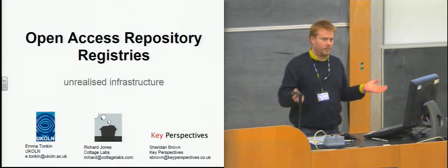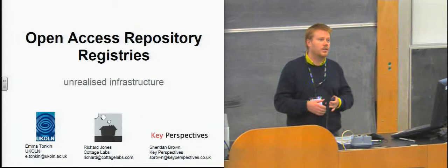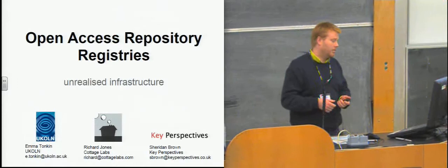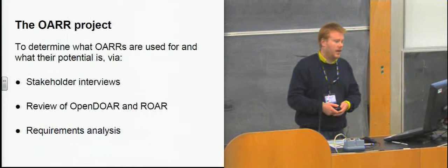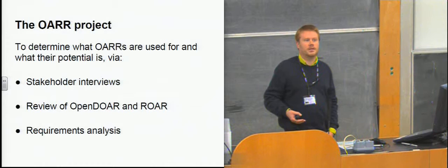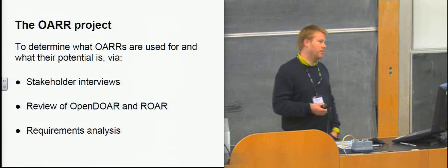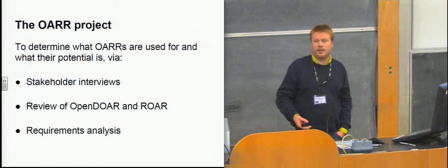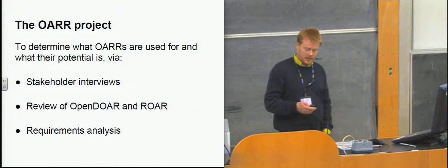My name is Richard. I am here to talk about a project we did on open access repository registries. This is a project run by Yukon and Emma Tonkin, who's here somewhere. I'm not sure if she's in the audience. Perhaps not. And myself, I did the technical aspects of the project and Key Perspectives, who are another consultancy in the UK who do a lot of business casework for JISC. And this is all JISC-funded work. Basically, the objective of the project was to determine what open access repositories are being used for and what their potential is.